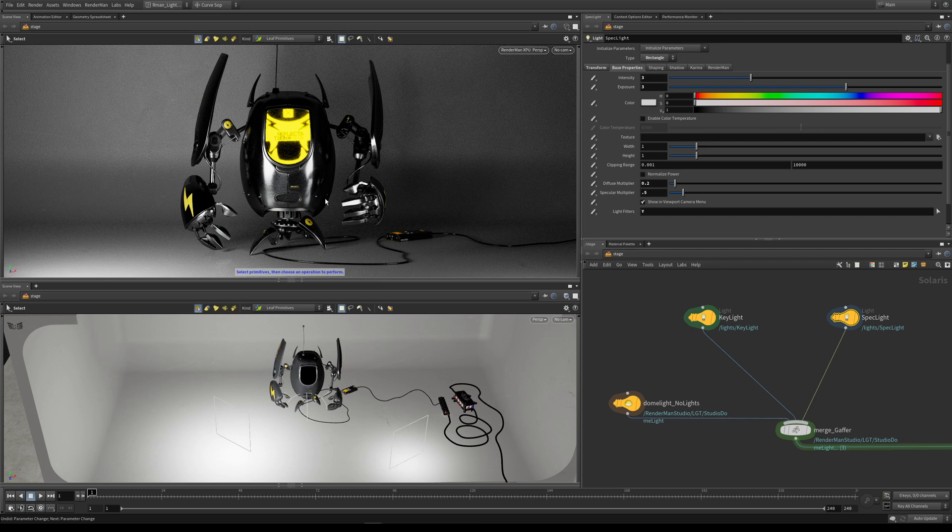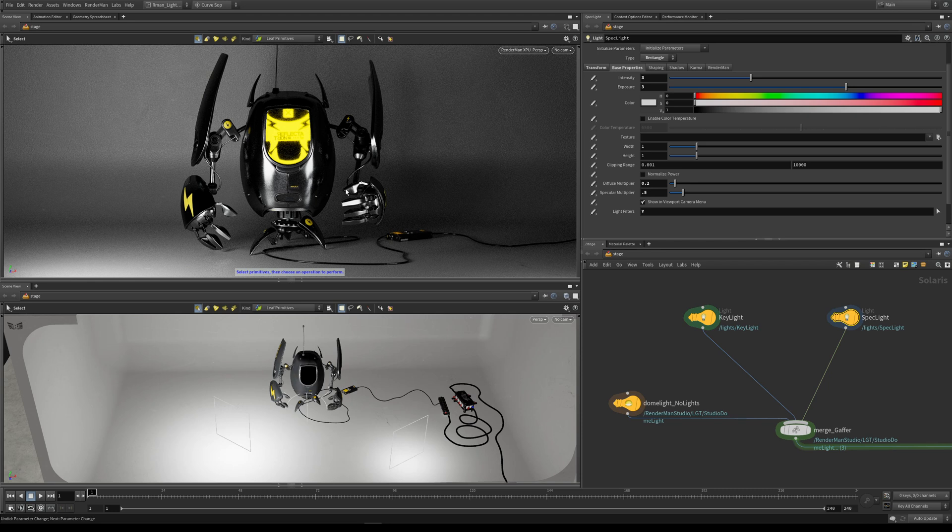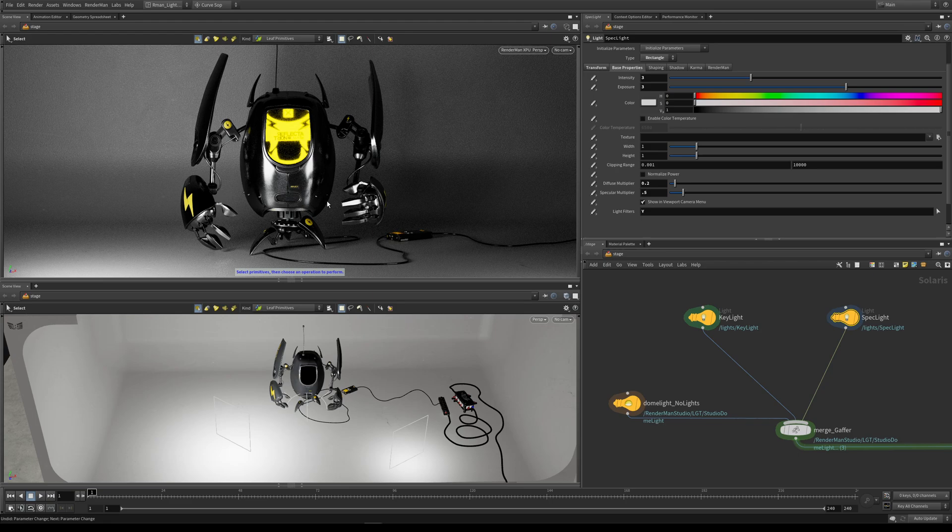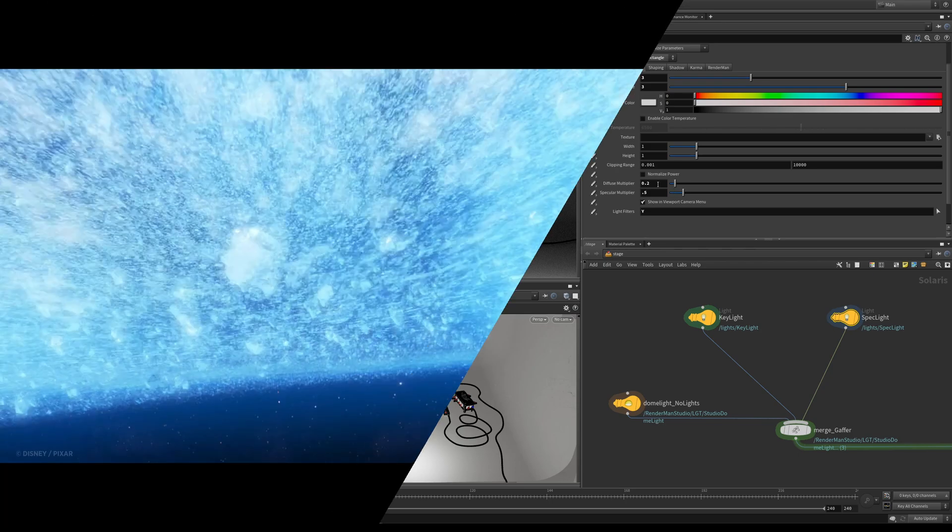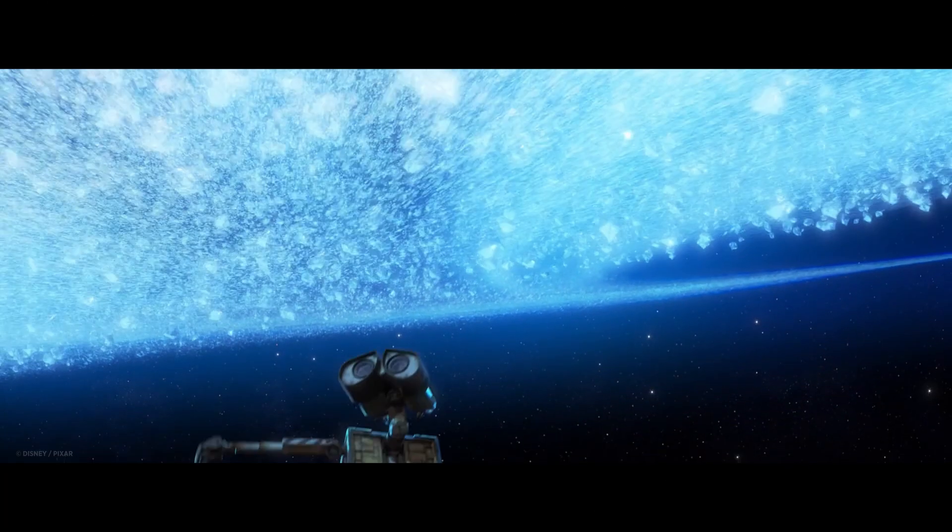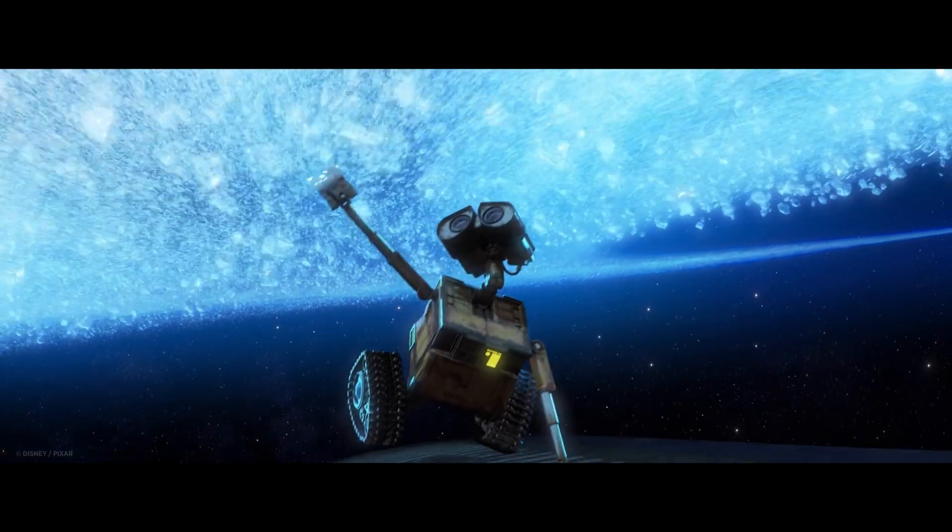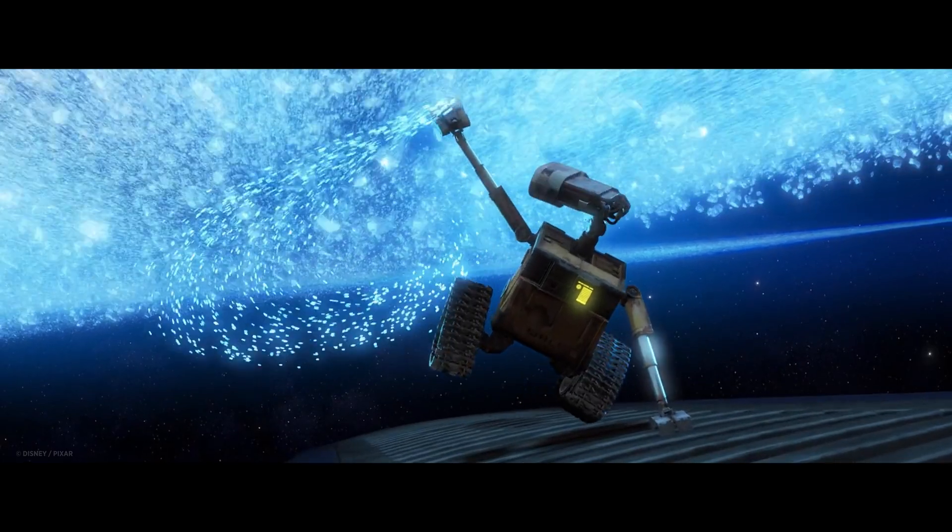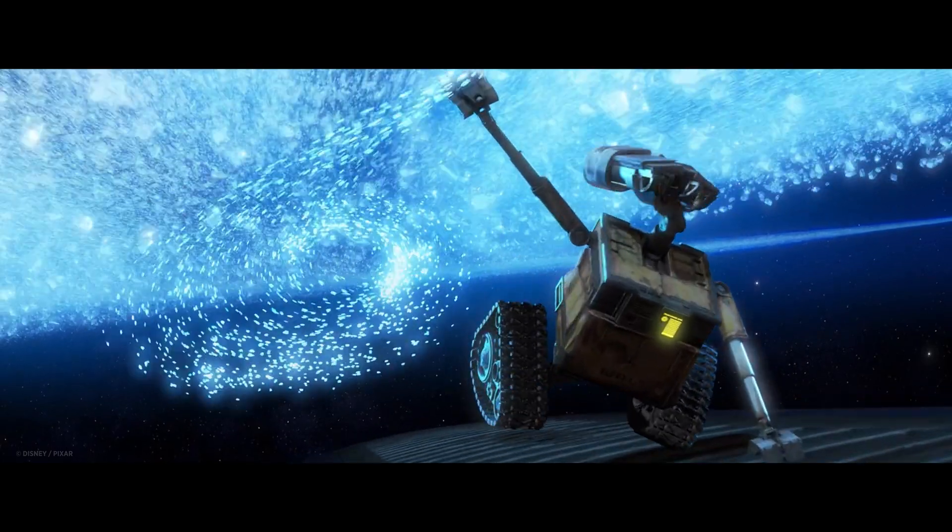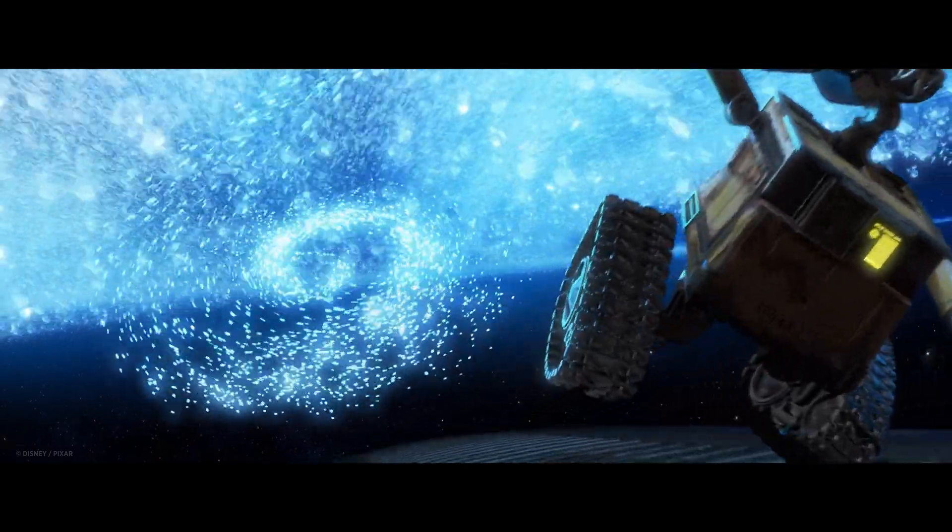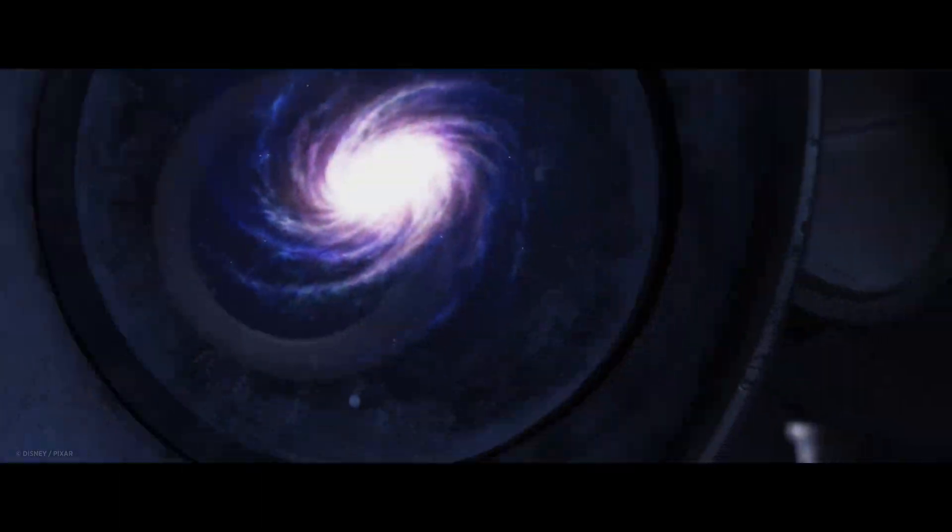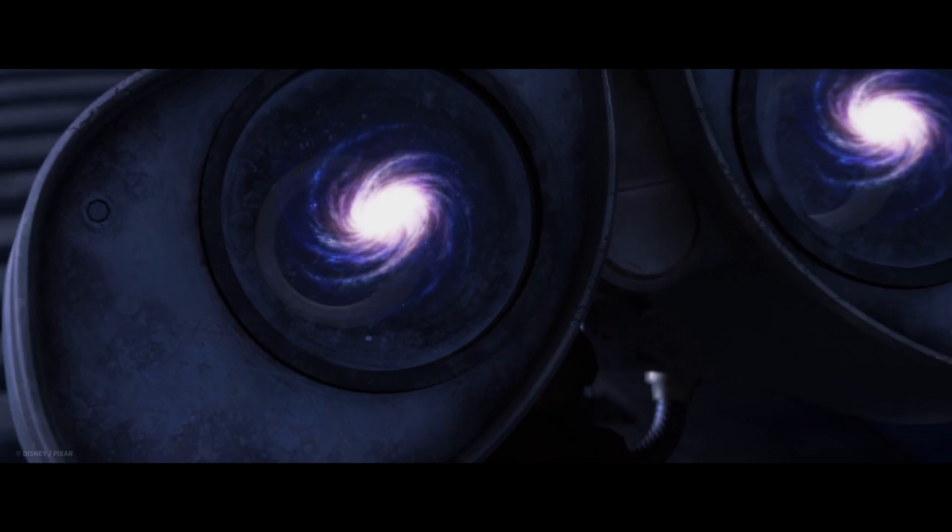In the real world it's very difficult to have separate controls for the diffuse and the specular, whereas in RenderMan you have that ultimate control. You can start to see where the power of controlling the diffuse and specular separately comes in when you're crafting your characters and faces and adding highlights to their eyes.